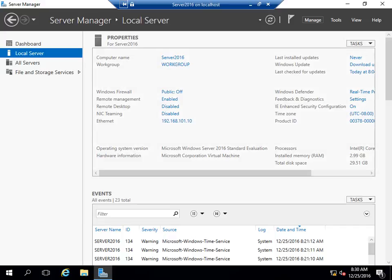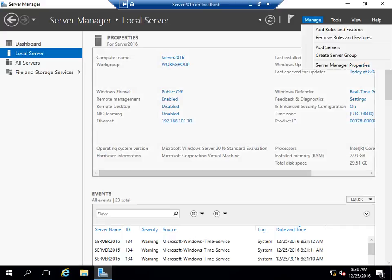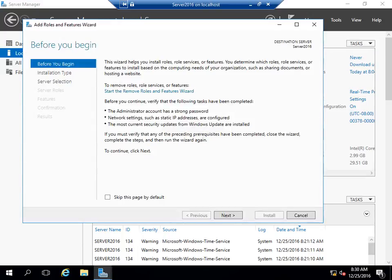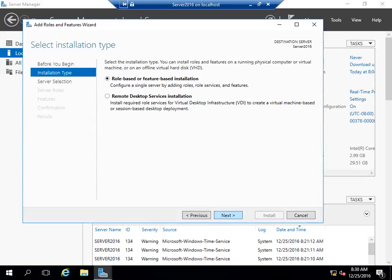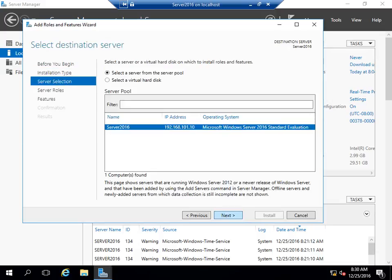The next step is to go to Manage, then Add Roles and Features. A wizard will open. We'll be doing a role-based or feature-based installation. Select Next, and this is the server which we will be promoting to a domain controller. Select Next.